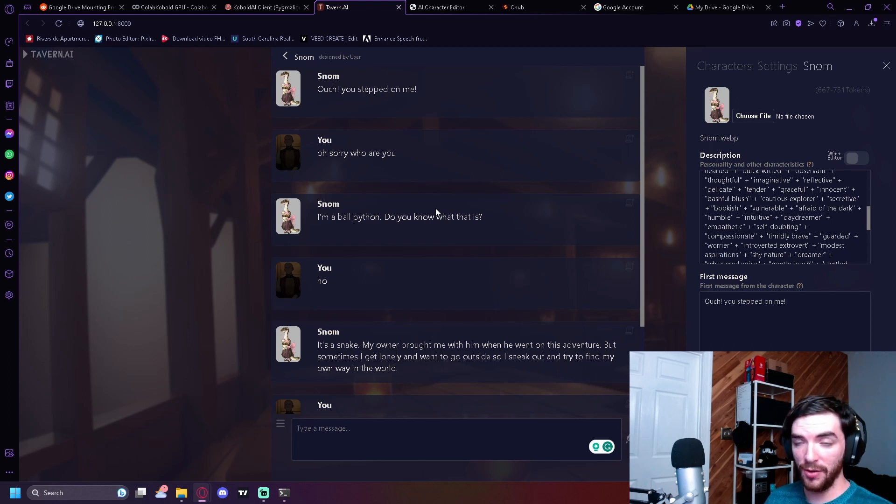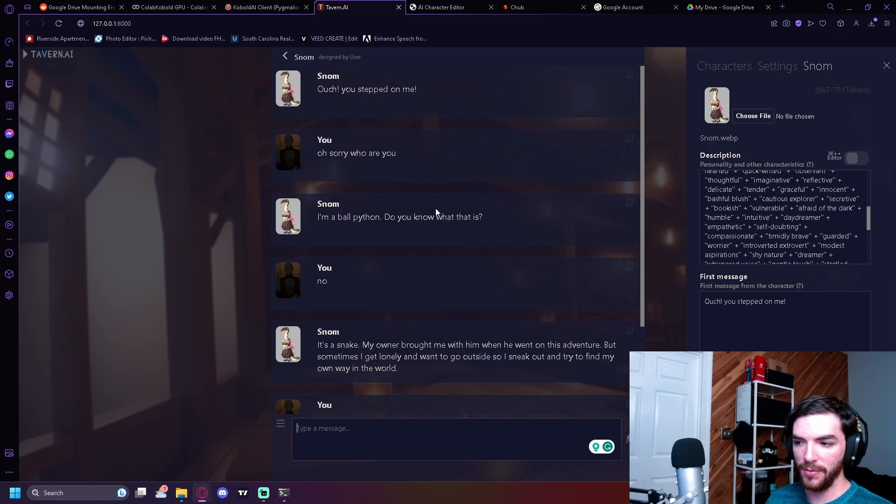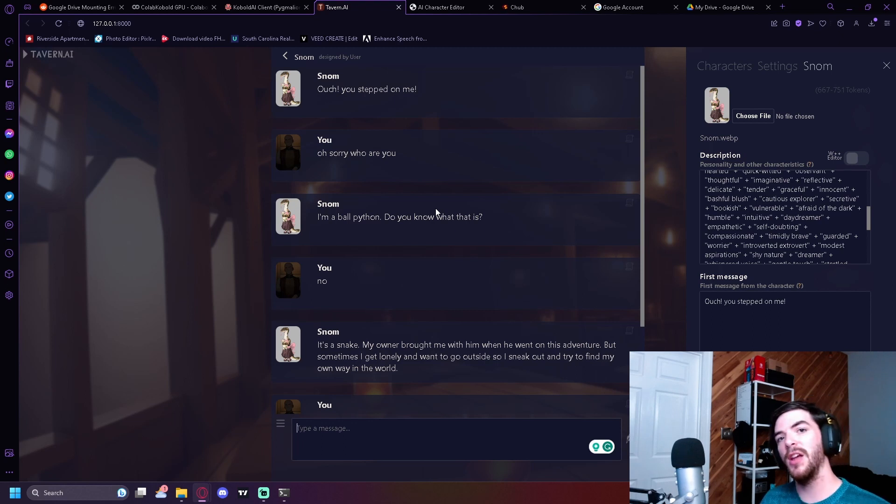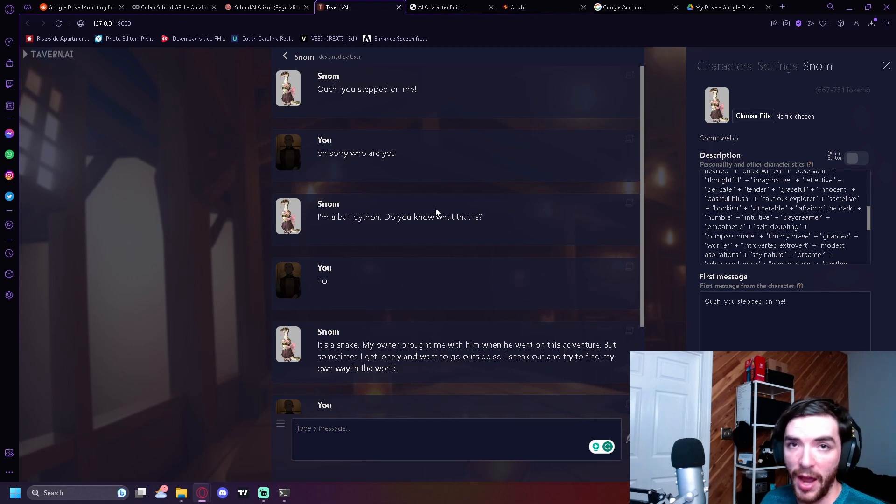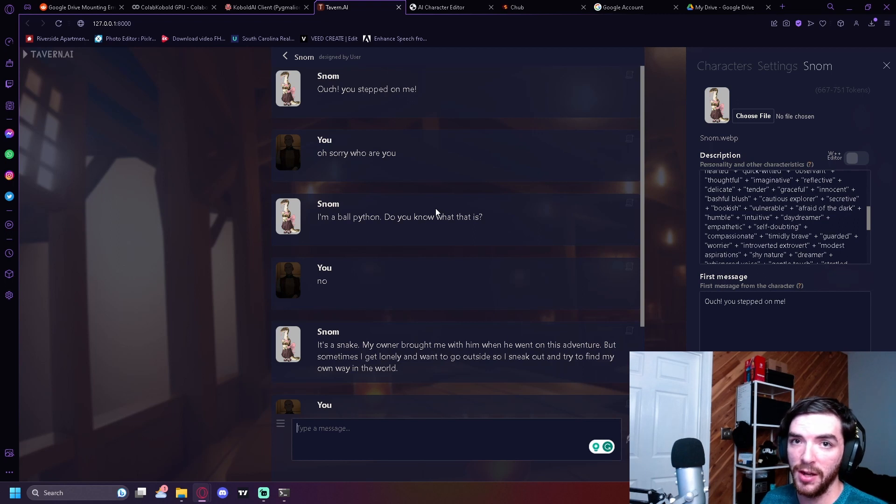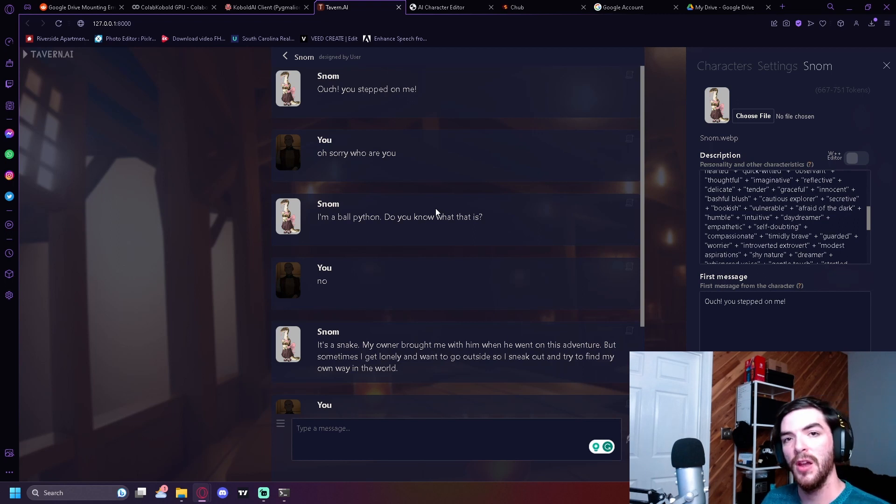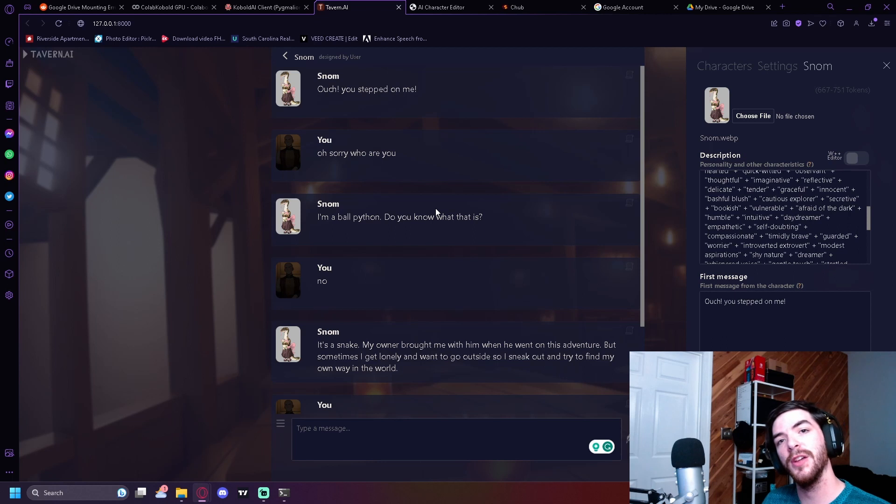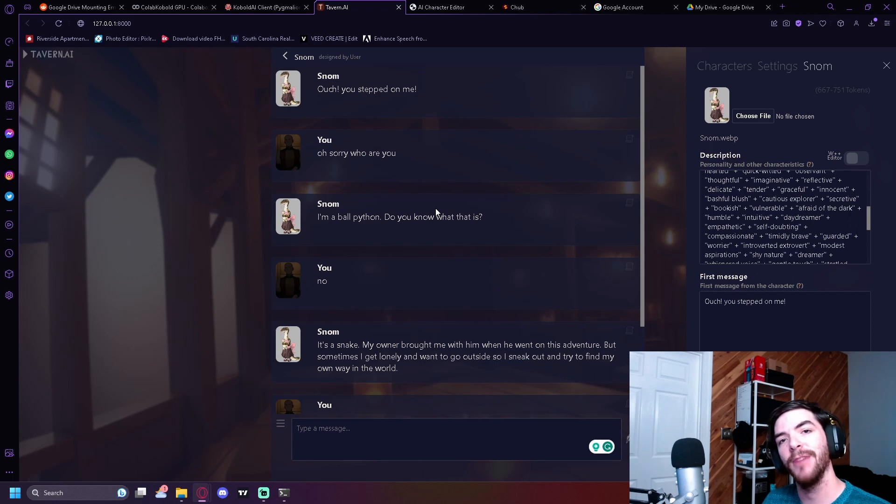If you enjoyed the video, make sure to hit the like button and sub. And if you haven't seen the last video where I show you how to make Pygmalion AI, just click the link in the description, and it'll be right down there. So I'll see you guys next time. Bye.